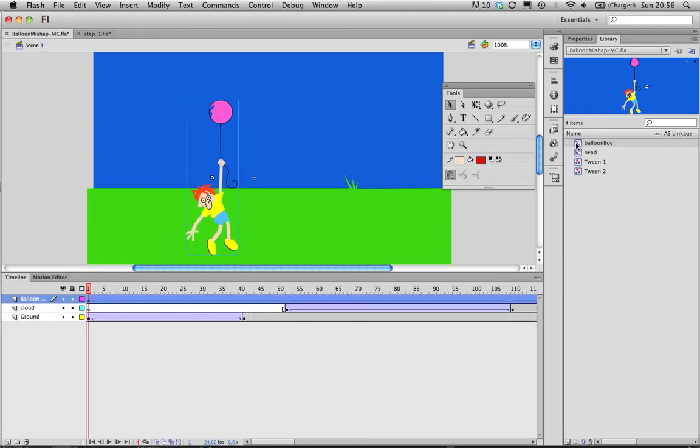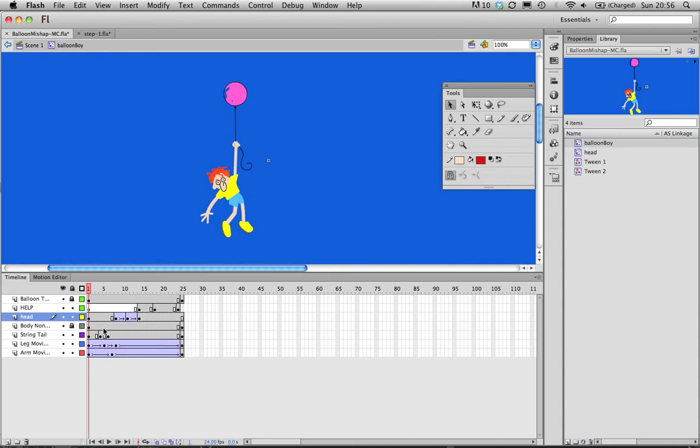Similarly, if I have it stored in the library here, if I double click it from there I can get into the timeline for the movie clip and edit it, but it will tell me what I'm editing up here.